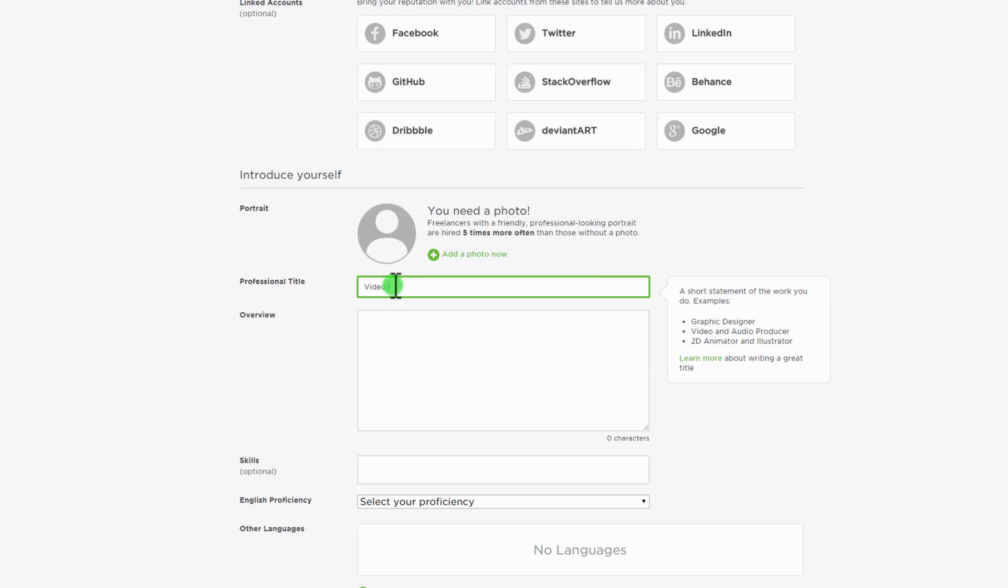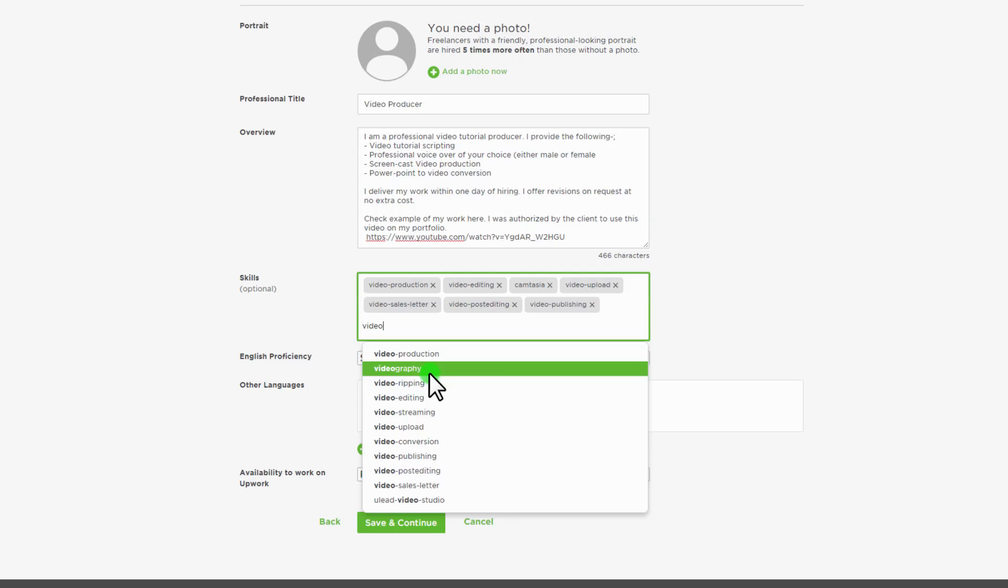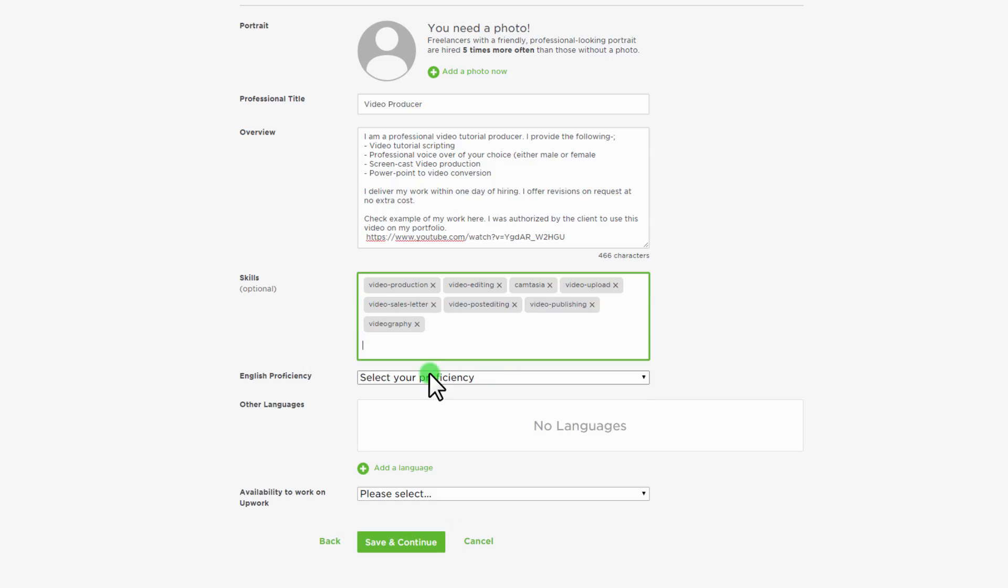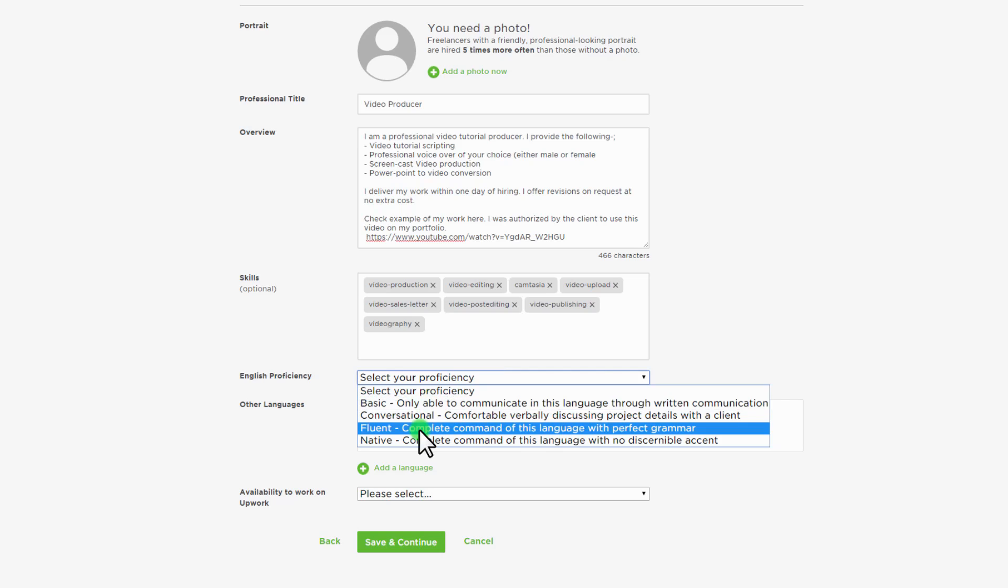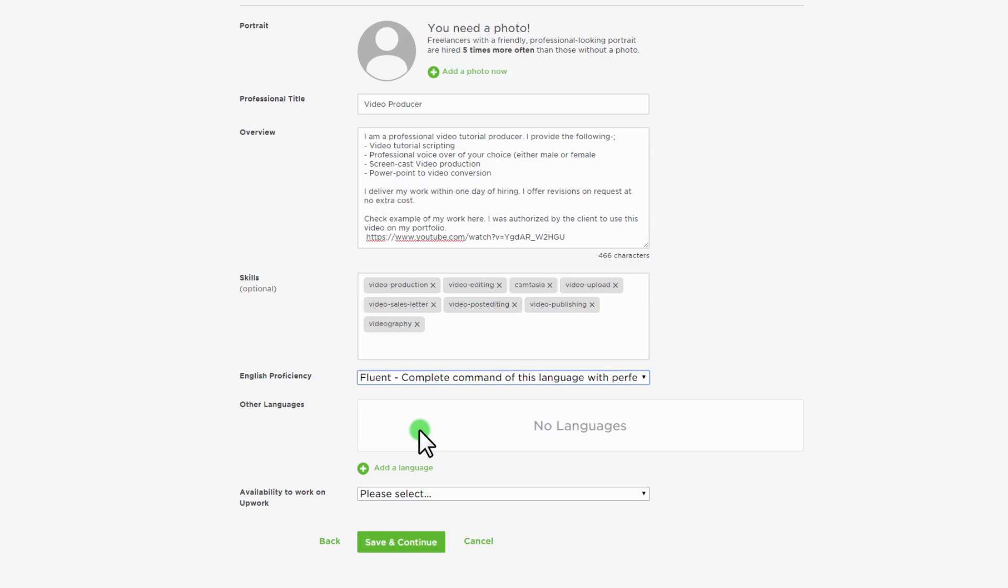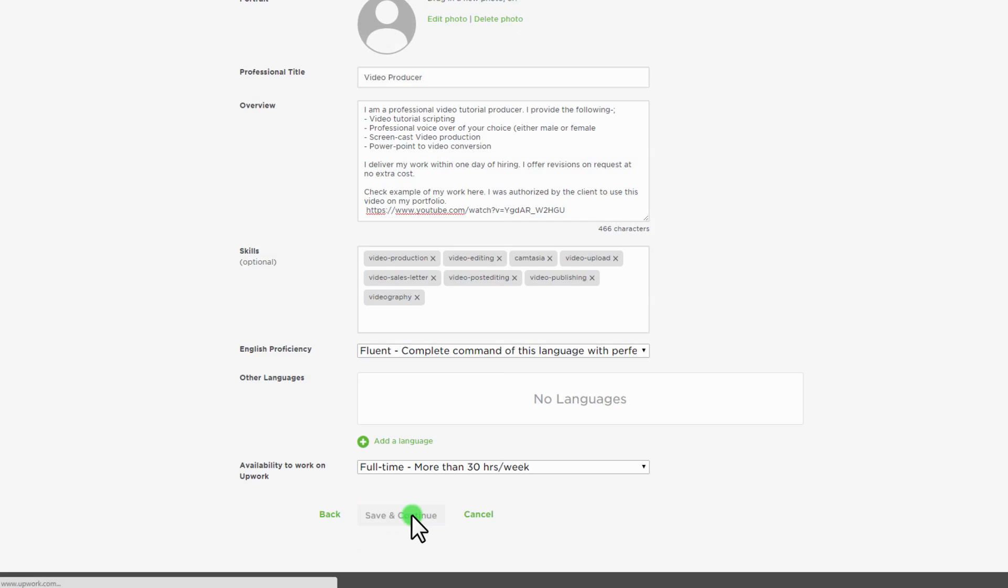Enter your professional title, overview and skills in the fields provided here. Choose your English proficiency and your availability to work. Click save and continue to proceed.